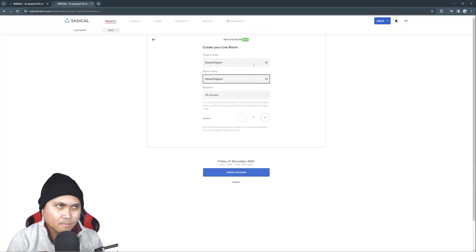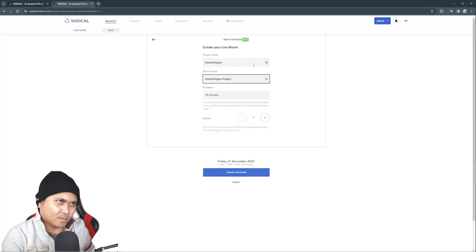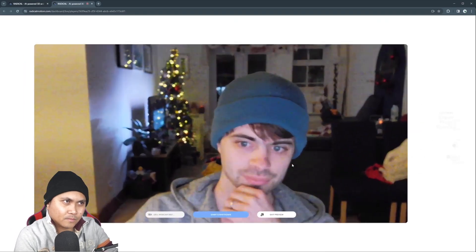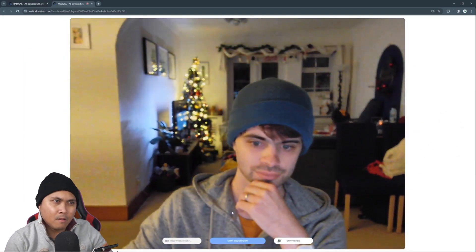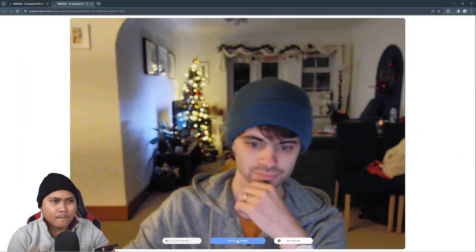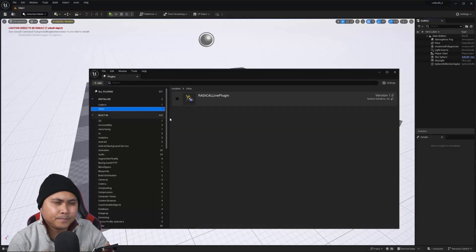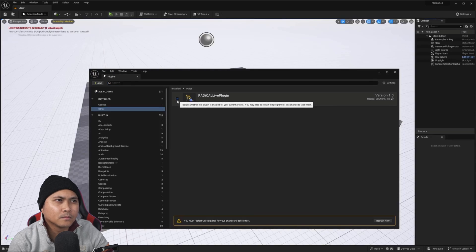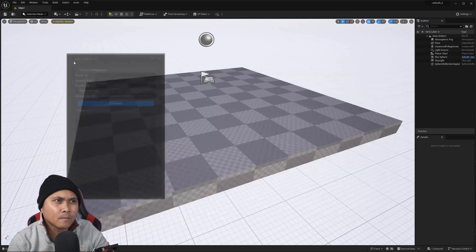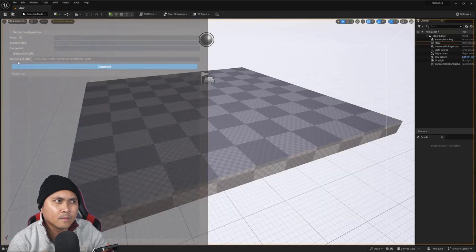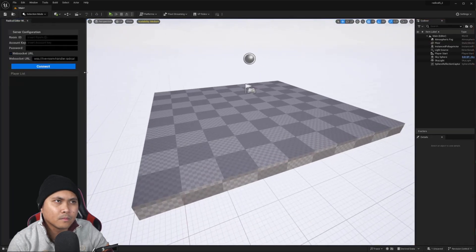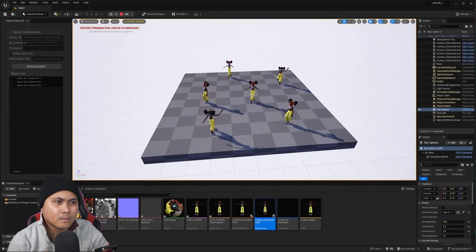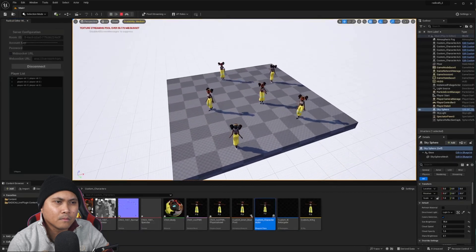For this video, I'll show you how to create a live room to start recording your motions. Then I'll show you very quickly how to download and configure the Unreal Engine integration to receive your motion data and then retarget it onto your actors.